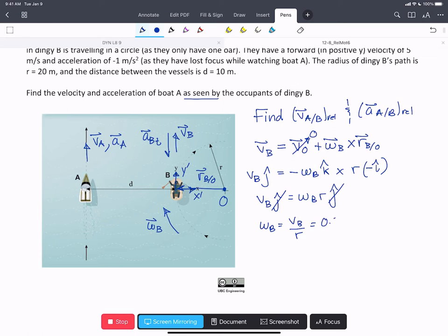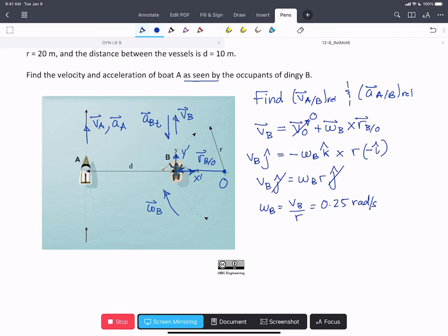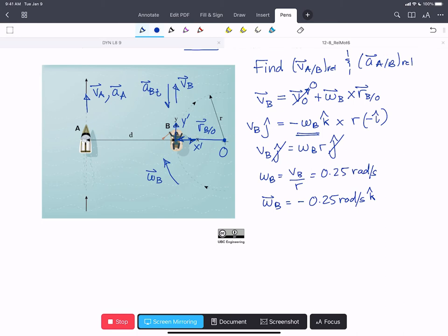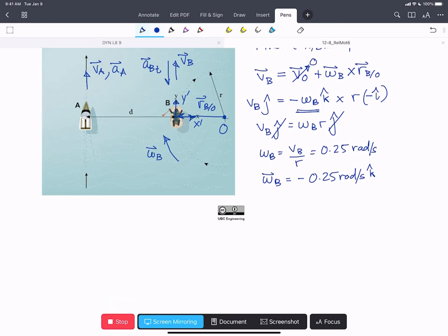The magnitude of omega_B is 0.25 rad/s based on the values given. So the vector omega_B is minus 0.25 rad/s in the k-hat direction. Note that X-prime and Y-prime are currently aligned with X and Y, so we can use either. K-hat and k-hat prime are always aligned in planar motion. This omega_B is going to be our big Omega — the rotation of our rotating frame, since the frame is attached at B and rotating with it.